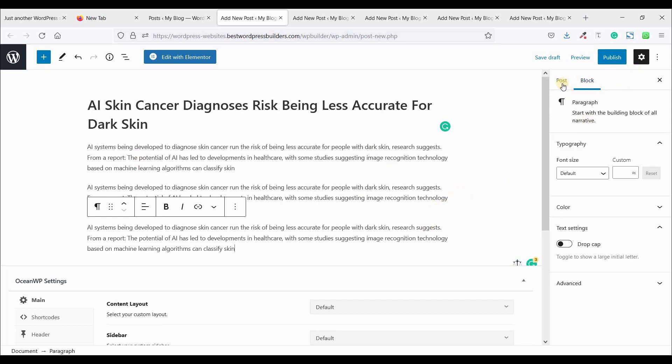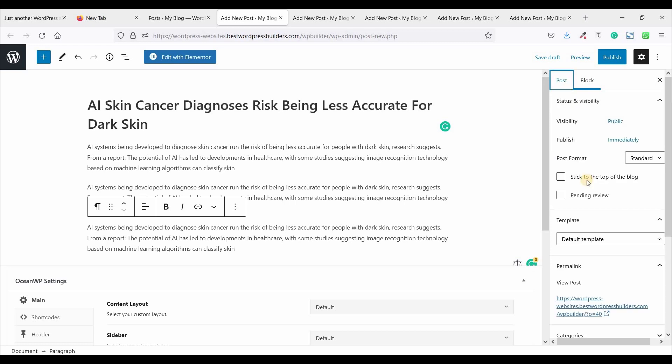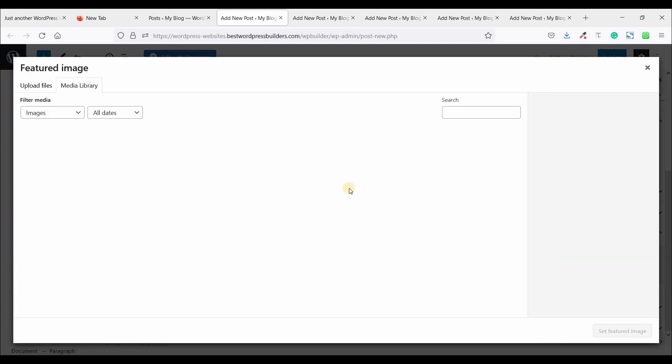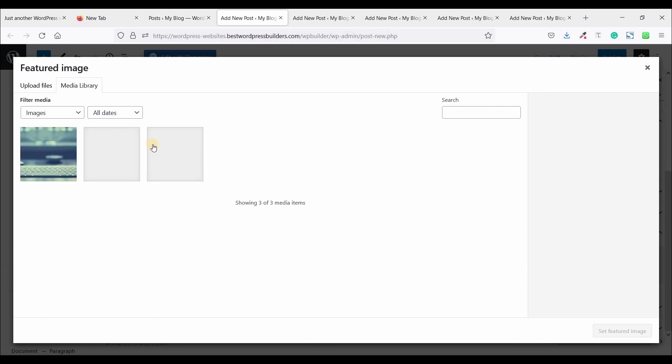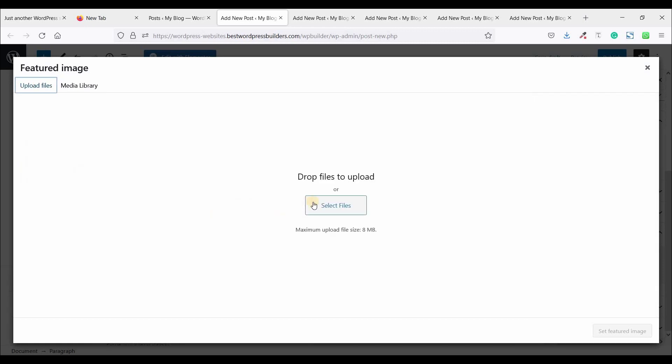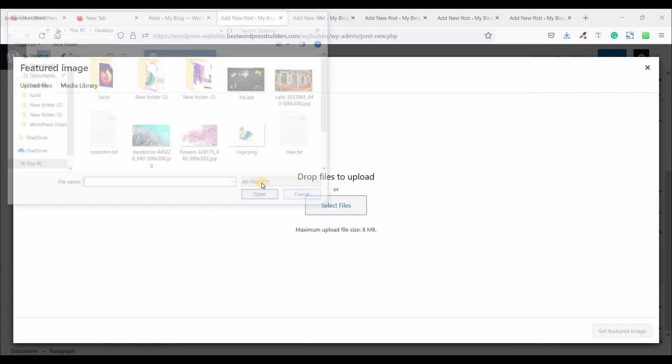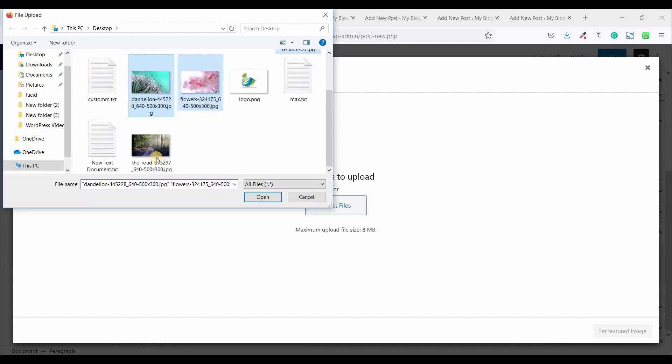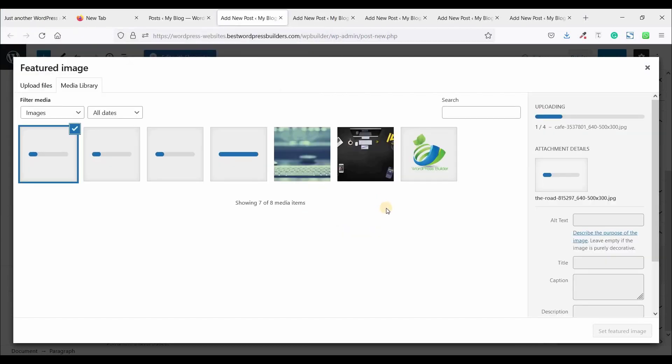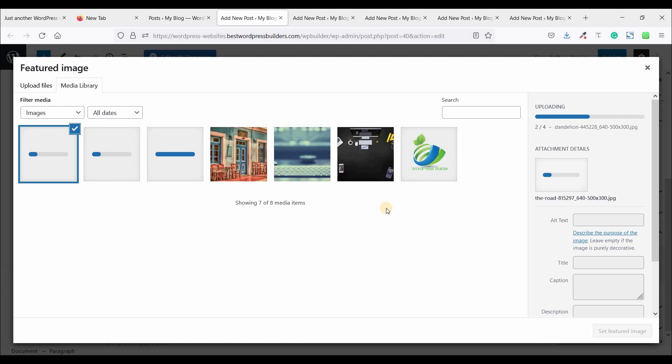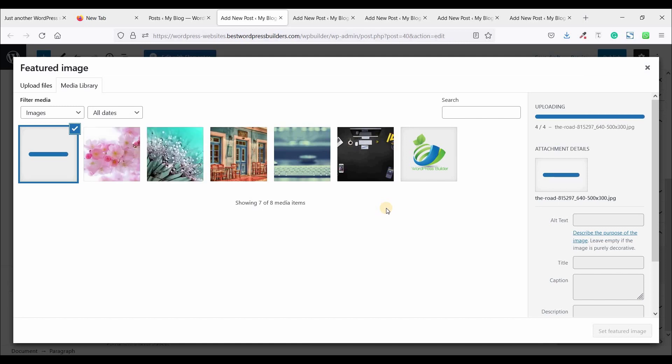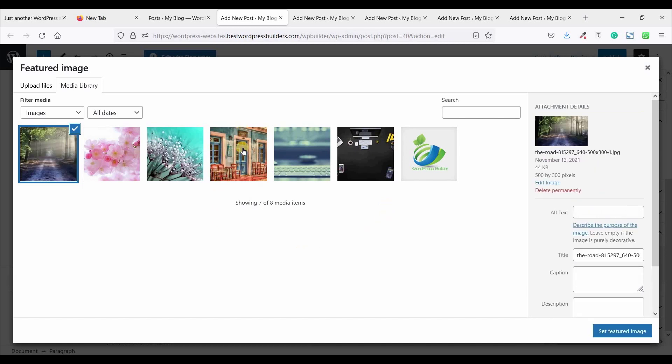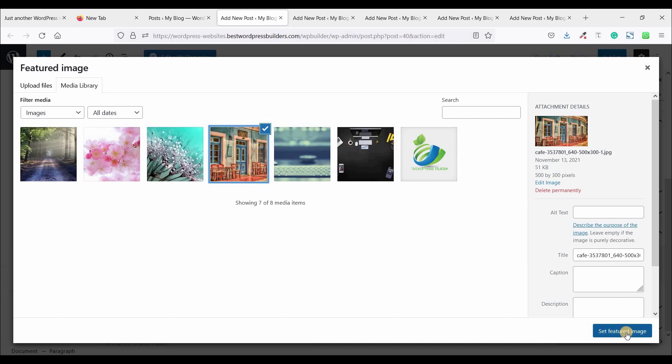So, click on post and set the featured image. Click on upload, select file. So I am just using this one, two, three, four images. And click on open. You can see images are uploading. Now choose an image. So I am just using this image and set featured image.